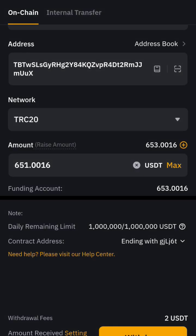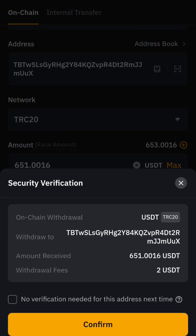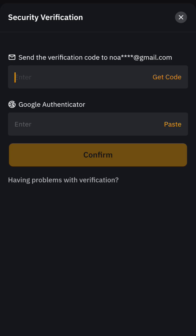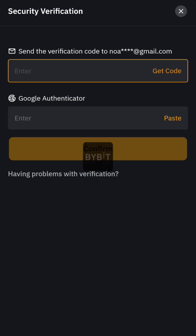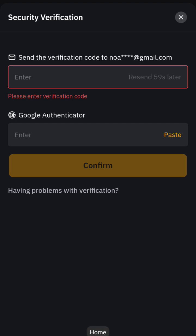Let me go ahead and confirm my withdrawal. I'm going to get a verification code sent to me, so I'll request the code and head over to my email now.